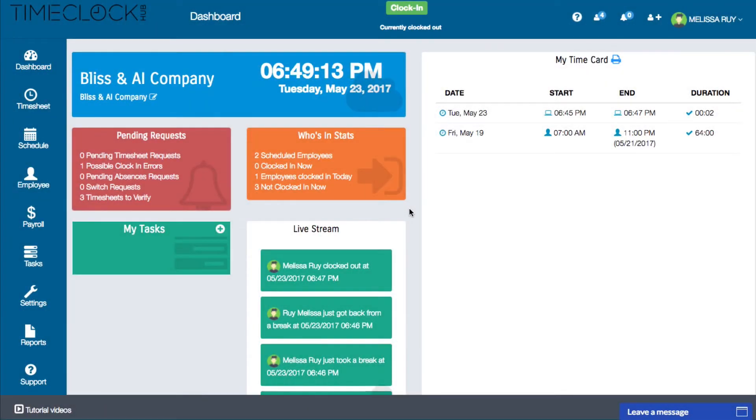Hi everyone, Heather here with Time Clock Hub. In this video, I'll be showing you how you can easily clock in and clock out.